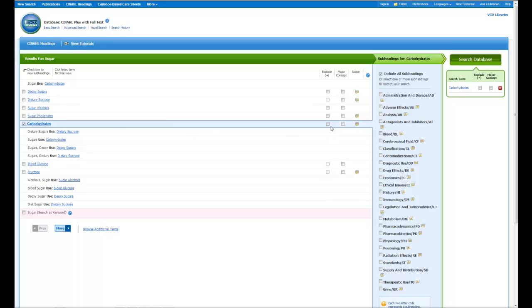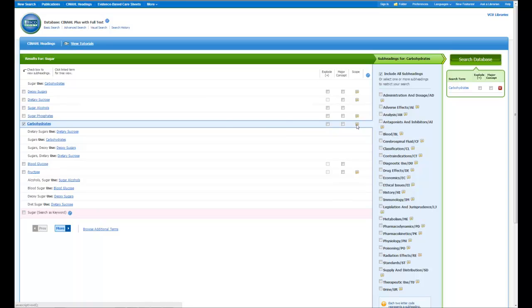I have the options to explode or do a major concept. And if I'm not real sure what the term means, I can come over here and click on this dialog box, which is called the scope note. And it will tell me what the word means. This can be important because sometimes, depending on the database you're in, the way you might define the word may not be the way the database does.